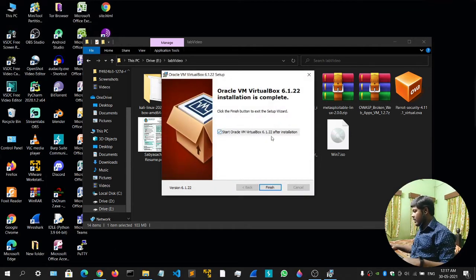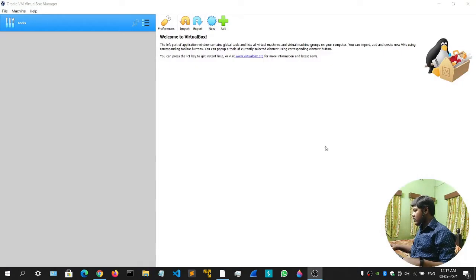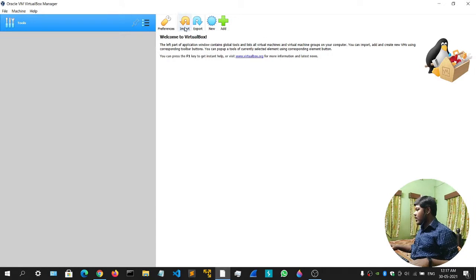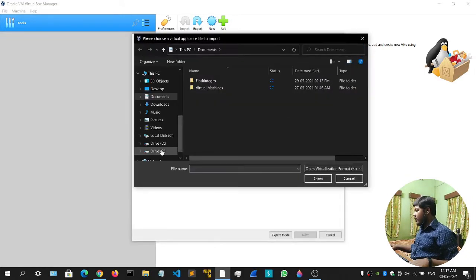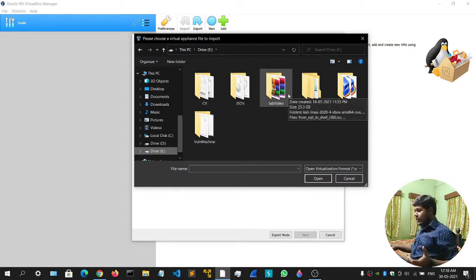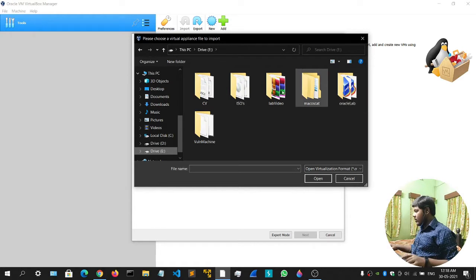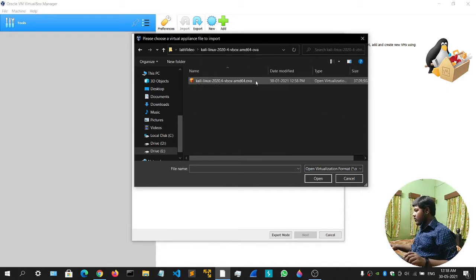It will say 'Start Oracle VM VirtualBox after installation' — click Finish. Close the setup window and this is what your software will look like — your virtualization software. Now click on Import, click on this icon, and locate the Kali Linux or Parrot Linux file that you downloaded.